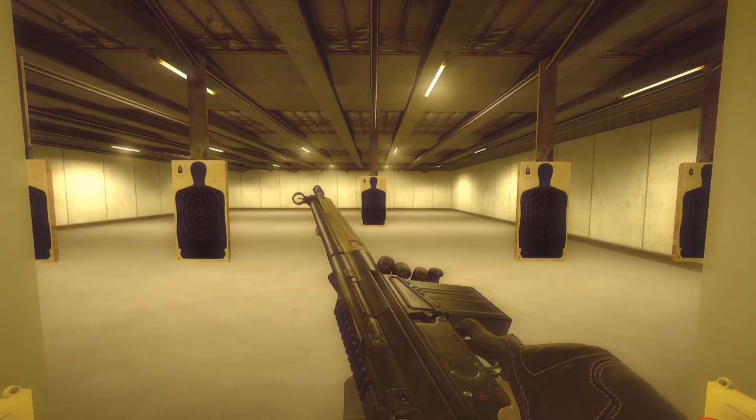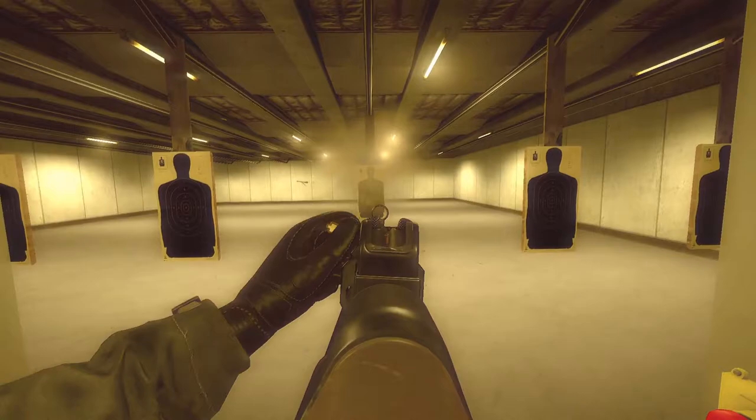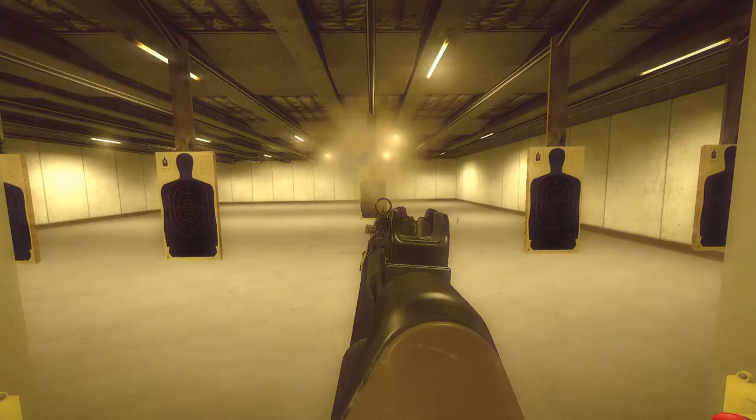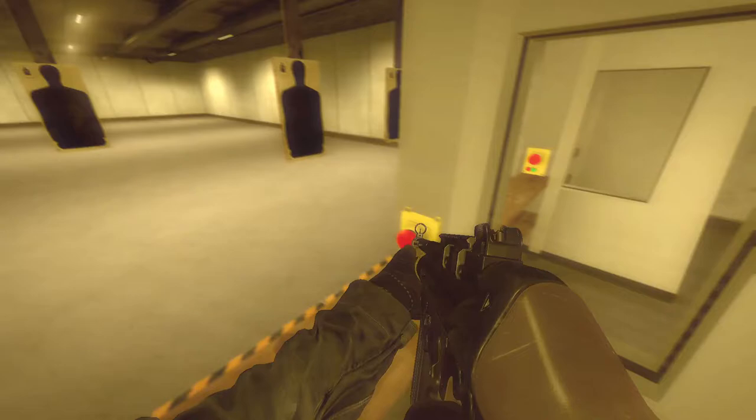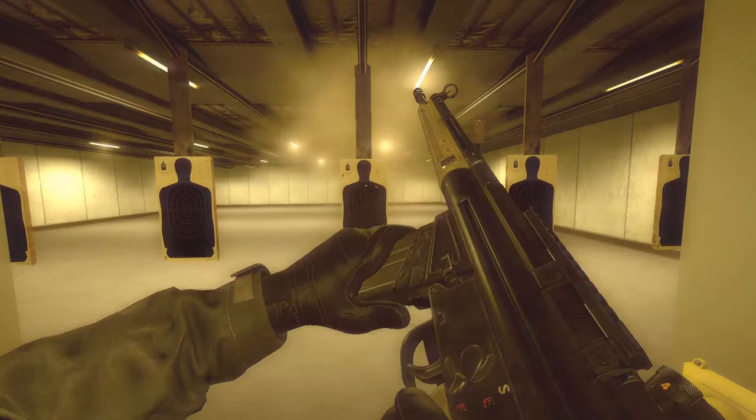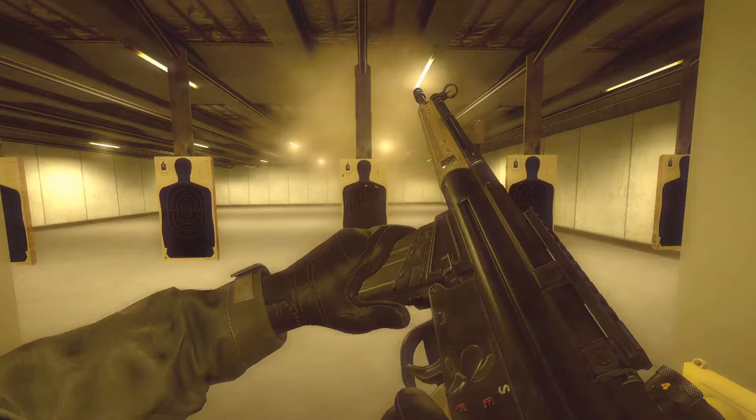The Heckler and Koch G3 would eventually replace the FAL as the standard battle rifle in Germany. In fact, the weapon itself would be considered by some the second right-hand of the free world. The rifle would pull considerable inspiration from the FAL for designing a rifle chambered in 7.62x51mm. Essentially, the G3 would operate as an FAL with Heckler and Koch-isms.